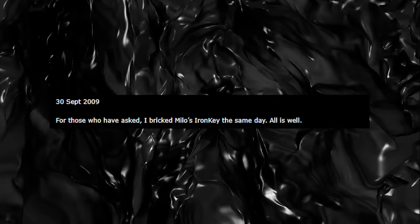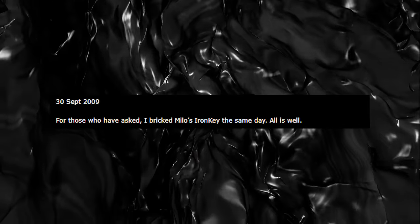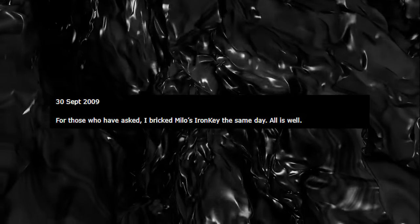It didn't really gain a lot of initial attention. However, on September 30th, 2009, more than two months later after Milo died, angel 26 presumably posted: 'For those that have asked, I bricked Milo's iron key the same day. All is well.'